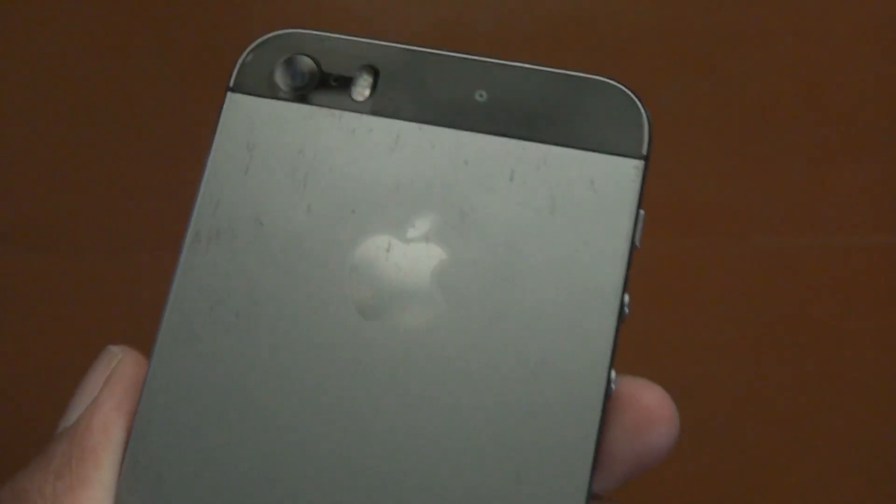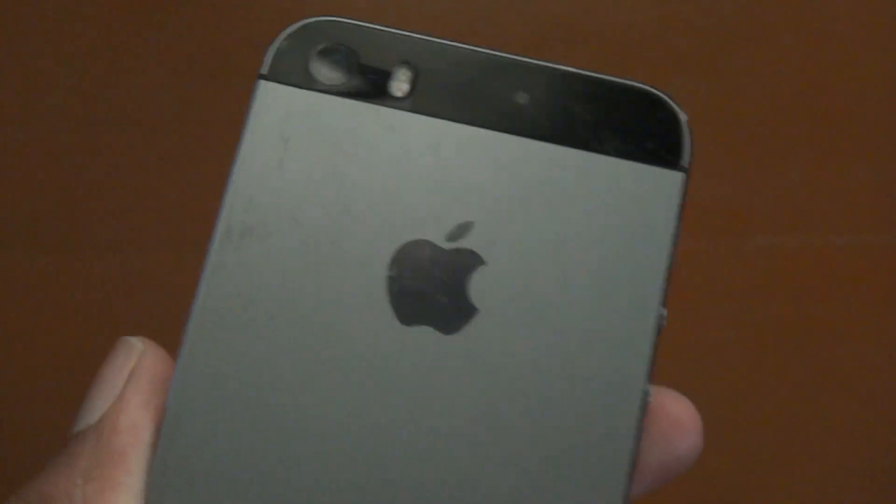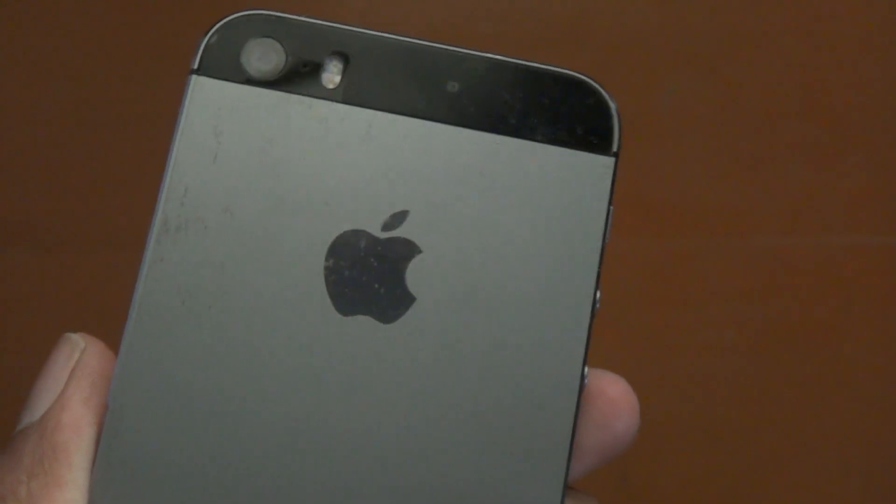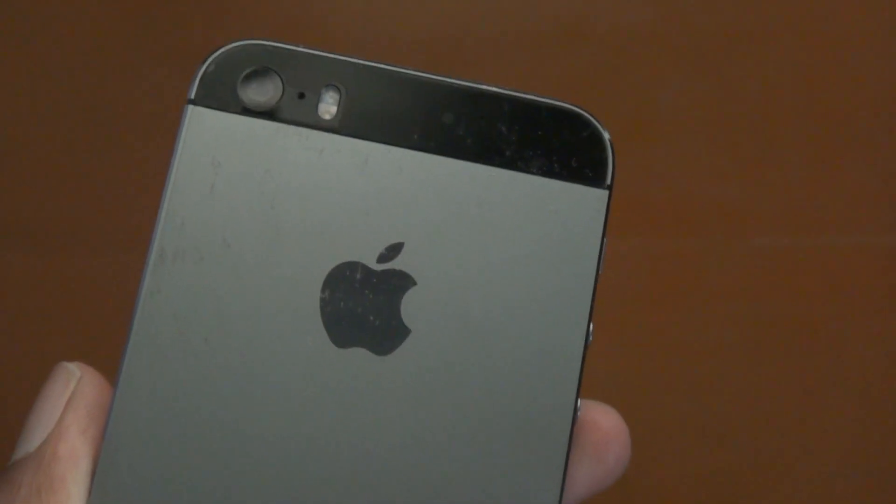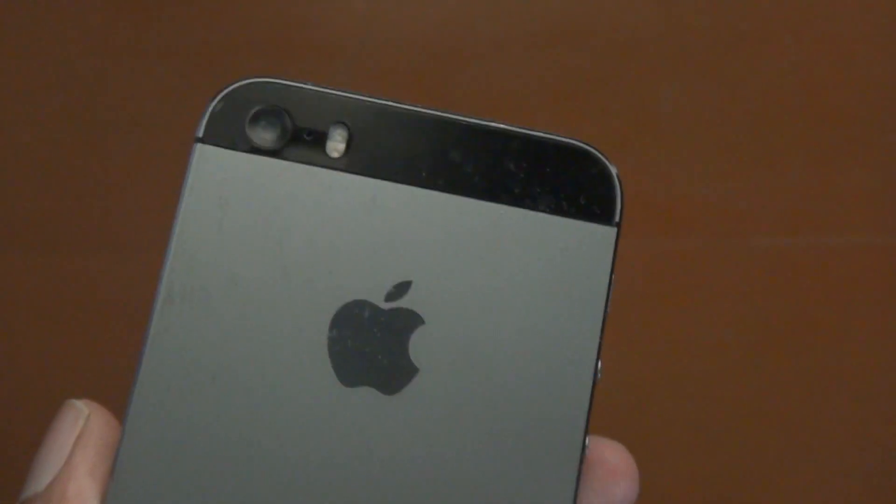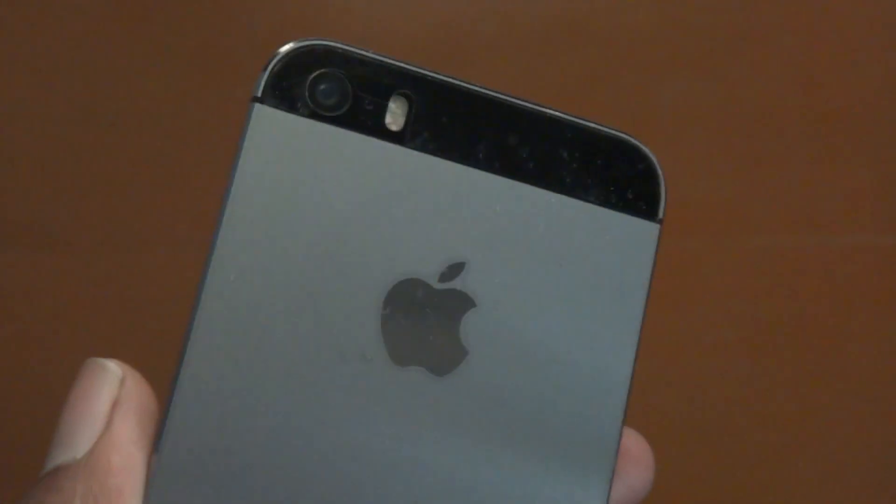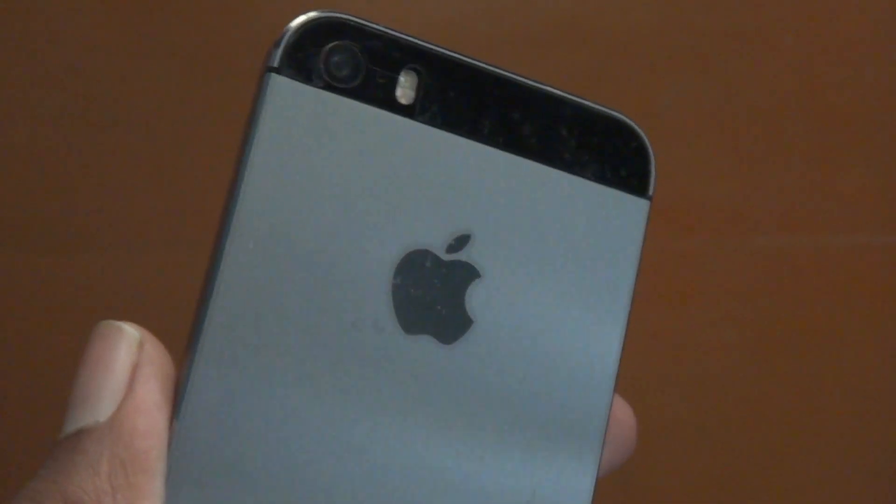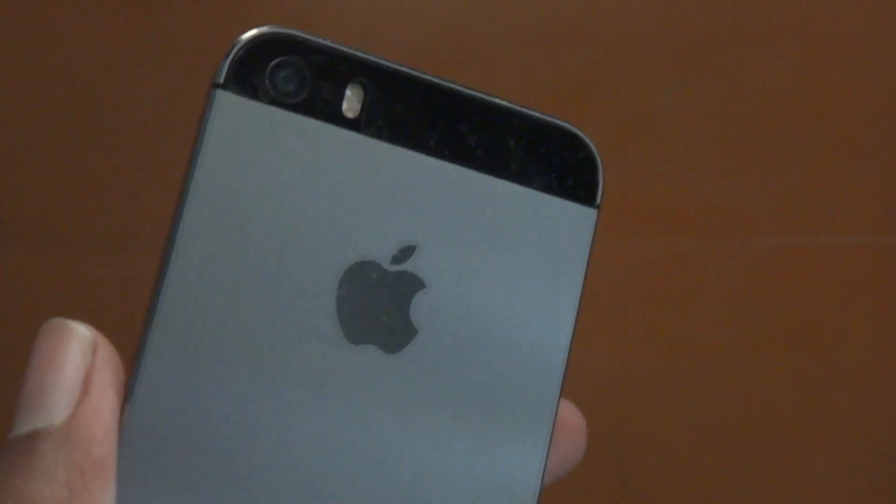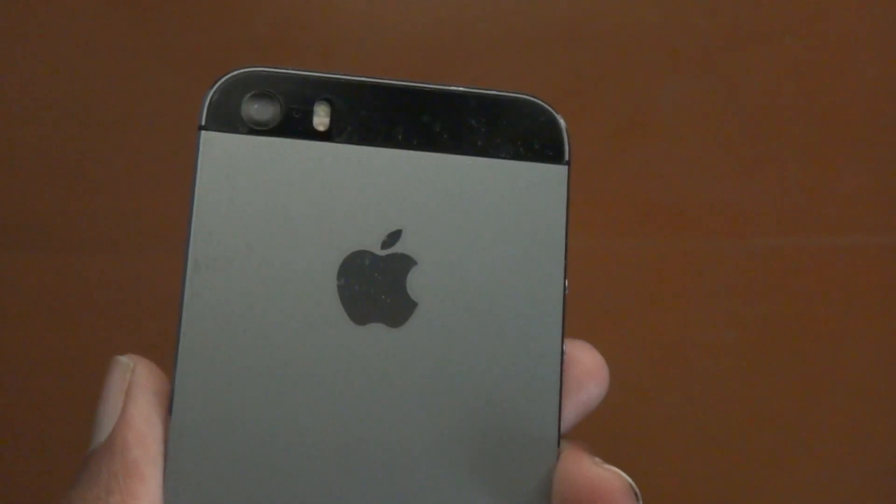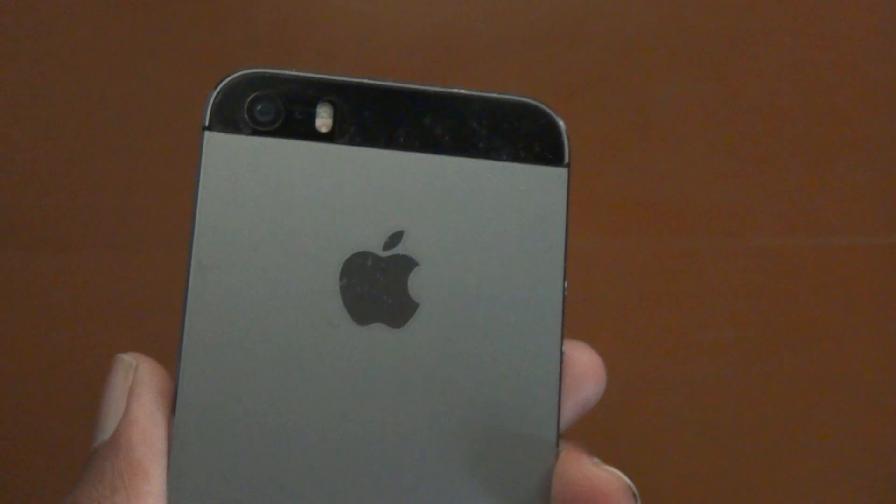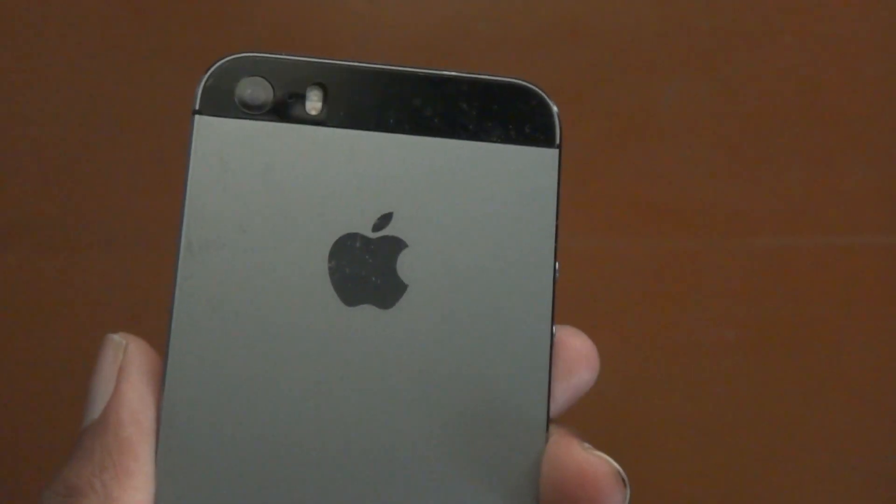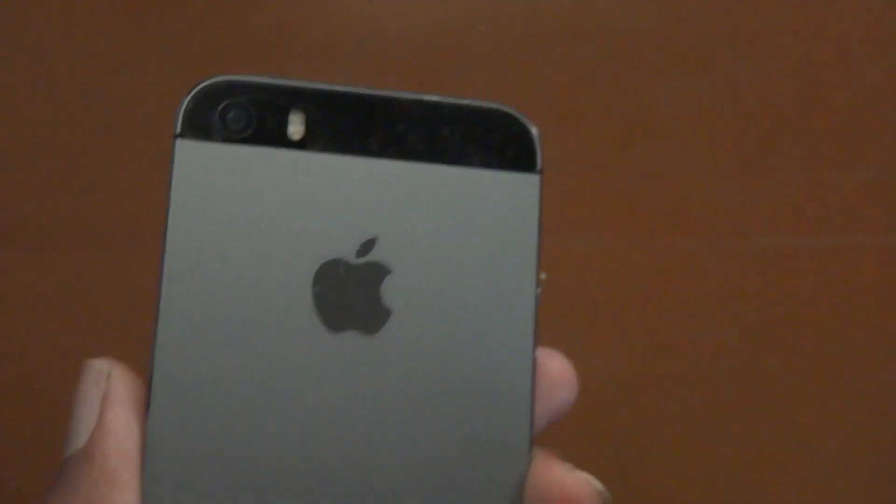I also wanted the battery status option which Apple gave to other iPhones but it isn't available in iPhone 5S. Let's see if the battery status option is available in iOS 11.4 in iPhone 5S.